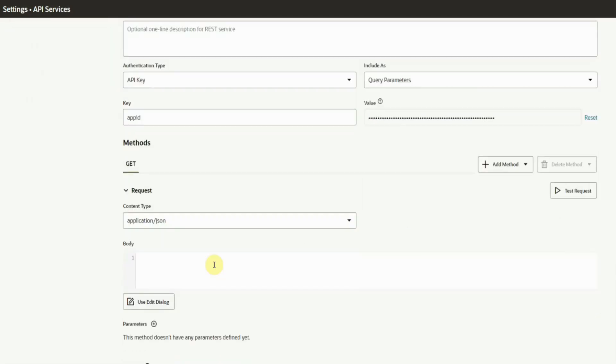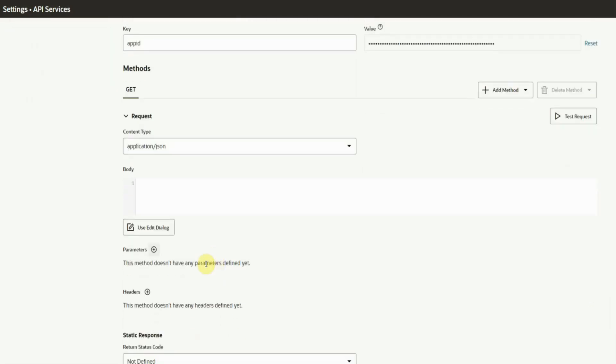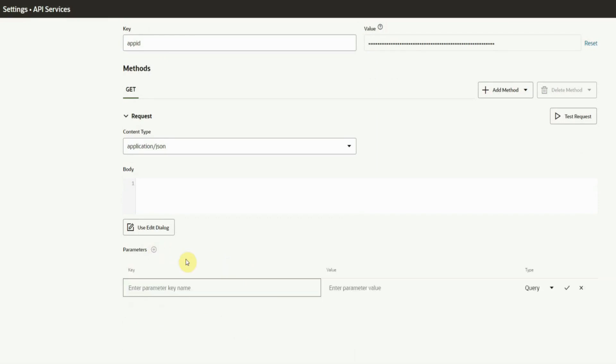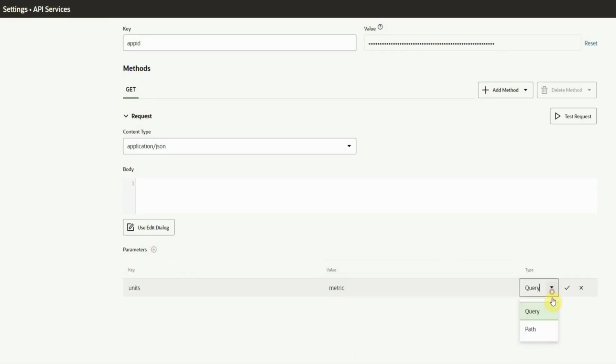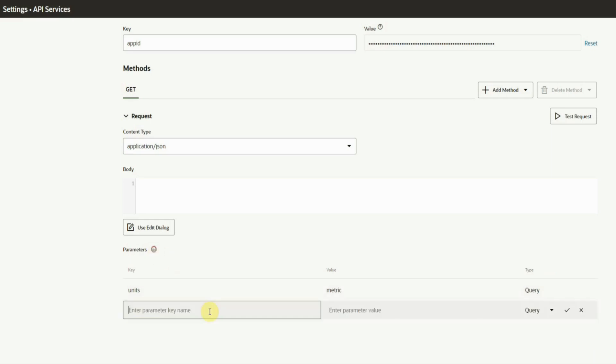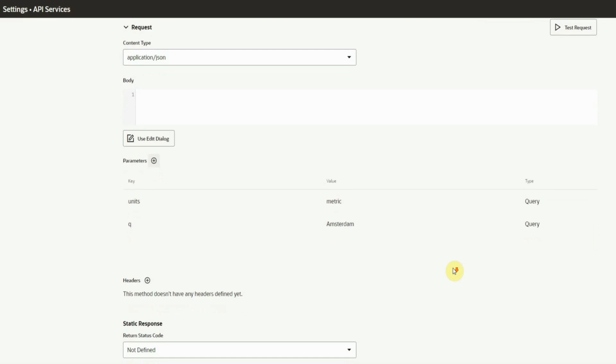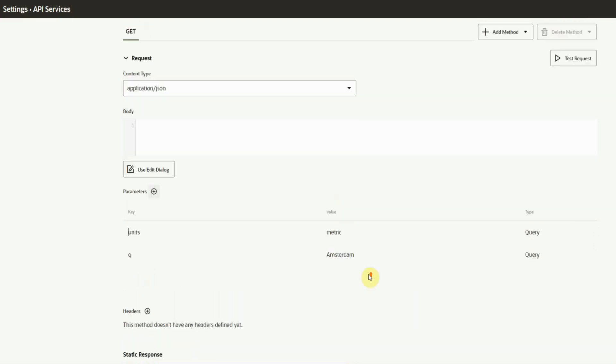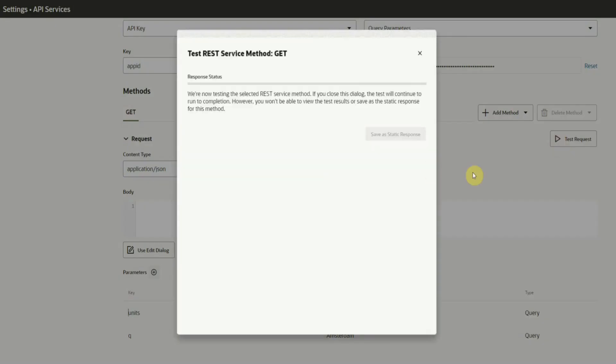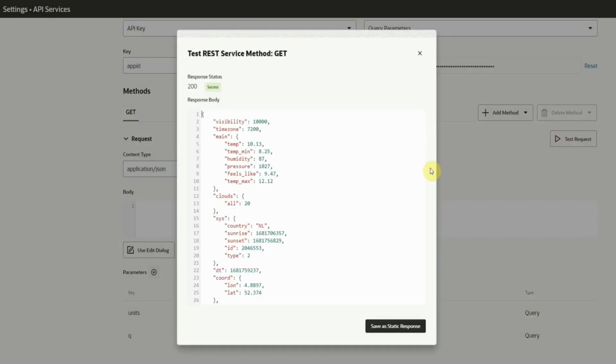Then we need to define the request parameters. These can be of type query or path. This API needs query parameters so we can pass a location and the units. Finally, we can test the configuration and save the response, which can later be used for mocking purposes.